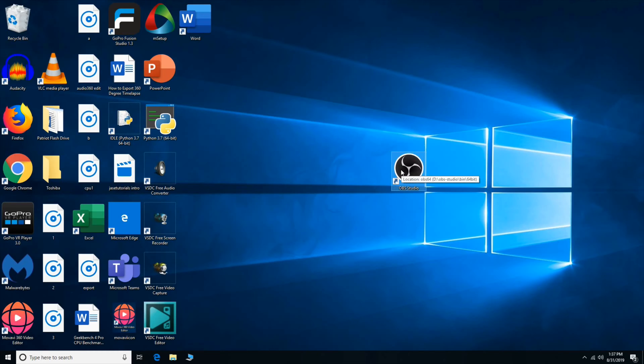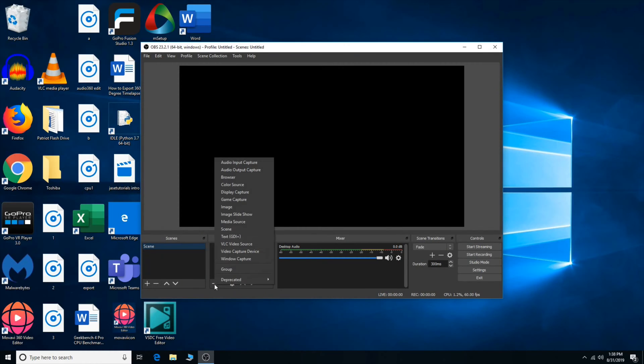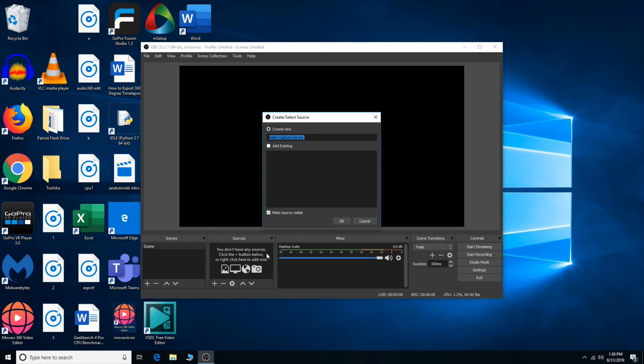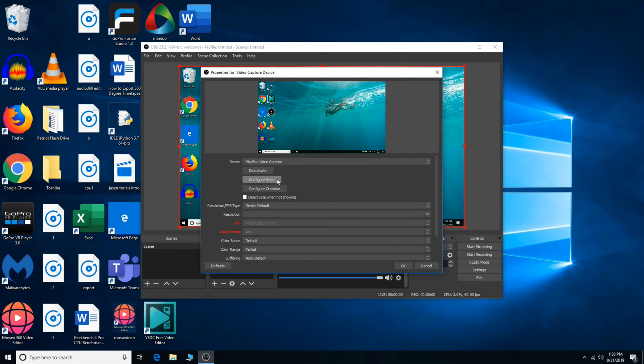Basically what we are going to do is we are going to set up our video capture. So opening it up, we do a plus here. We do video capture because it is a video capture card. You can rename it whatever you'd like, I'm going to keep the default name, and then you can make it visible as well. When you are good to go, press OK. So I can already see my laptop screen, you can see the Mirabox capture card right there.